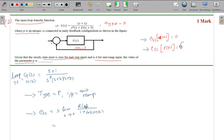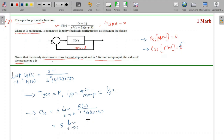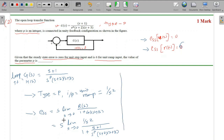We can use the generic steady-state error formula applicable to any LTI system: e_ss = s * limit as s tends to 0 of [R(s) / (1 + G(s)H(s))]. This formula works for any system type and any input. For unit ramp input, R(s) = 1/s². So substituting: e_ss = limit s→0 of [1/s] / [1 + (s+1)/(s^p * (s+2) * (s+3))].